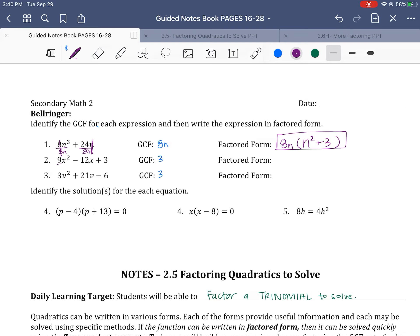On the next one, we're dividing out a 3 from each term. We put the 3 out front, and we need 3 terms inside the parenthesis. So the first one would be 3x². Divide 3 out of −12x, we get −4x. And 3 divided by 3 is just 1. On that last one, we're pulling a 3 out, which leaves us with v² + 7v − 2. You're dividing that 3 out; if you need to write it underneath to divide it out, you can to help you simplify.